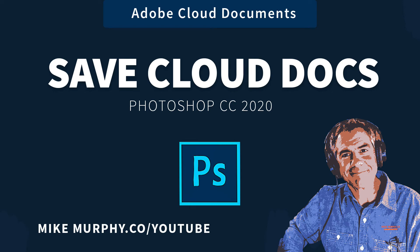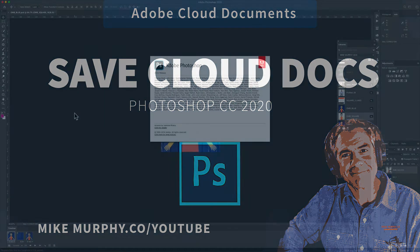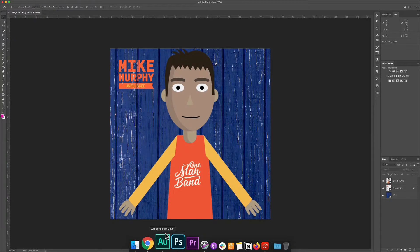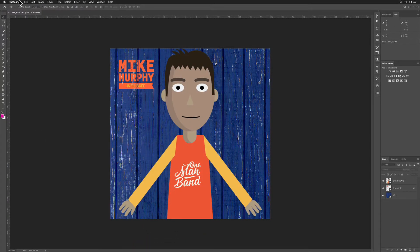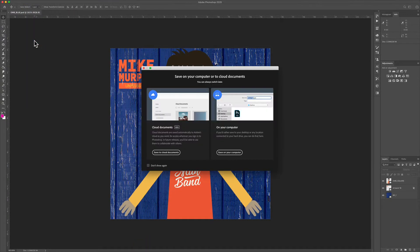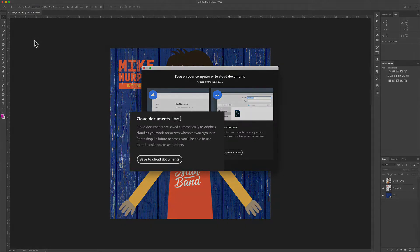Hey folks, it's Mike Murphy. Today's quick tip is for Adobe Photoshop CC 2020. In this tutorial, I'm going to show you how to save your documents in Photoshop to the Adobe Cloud.